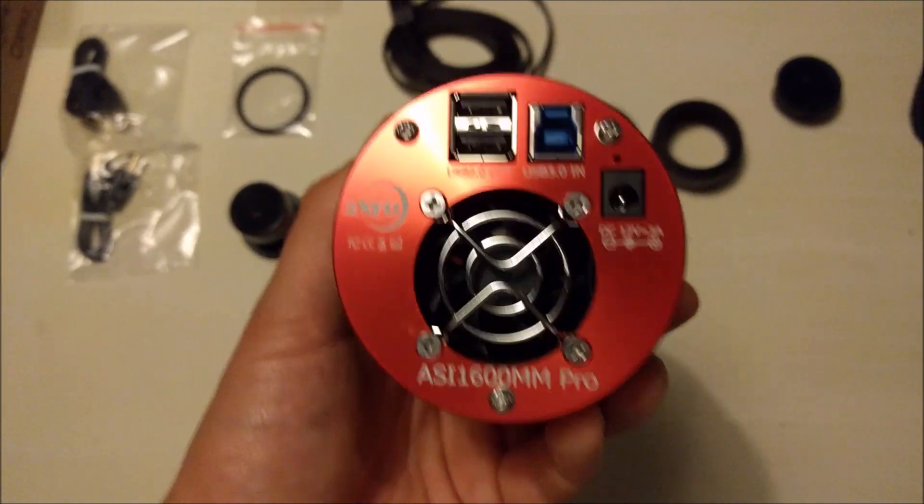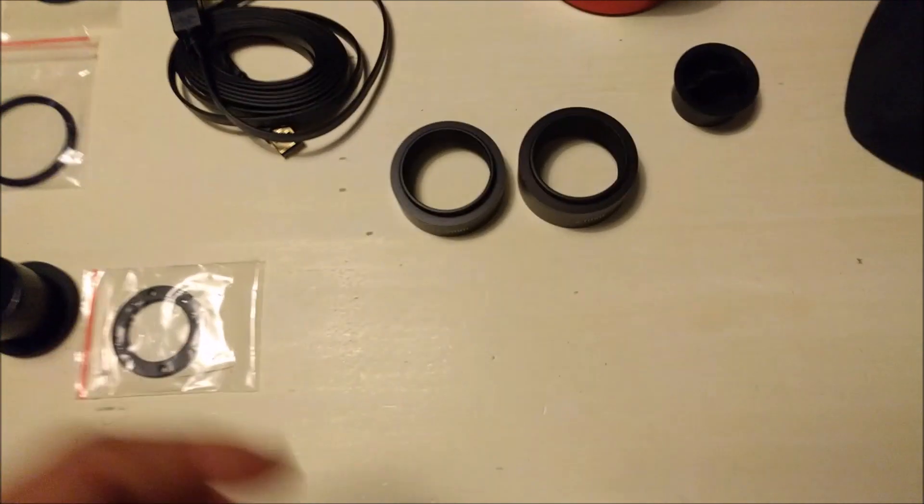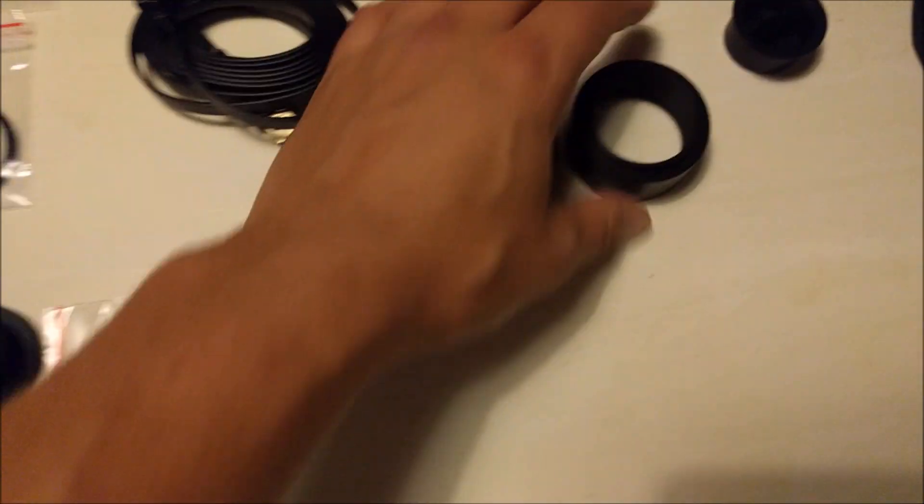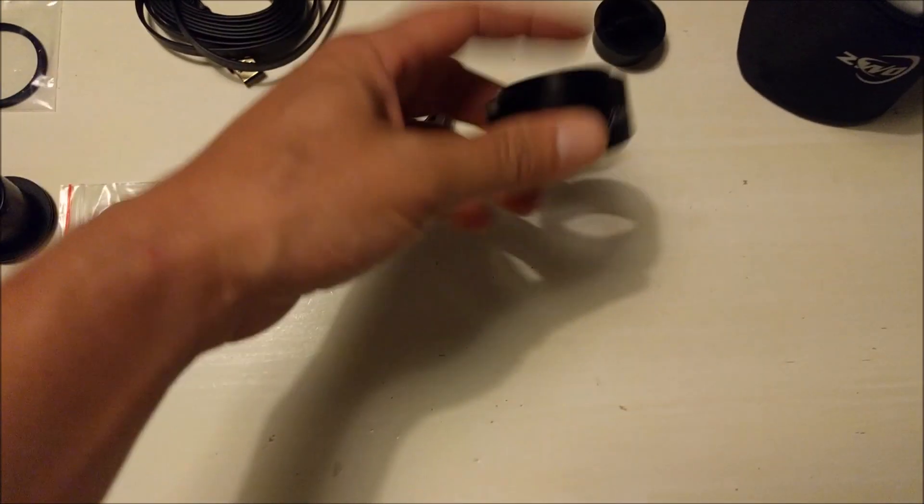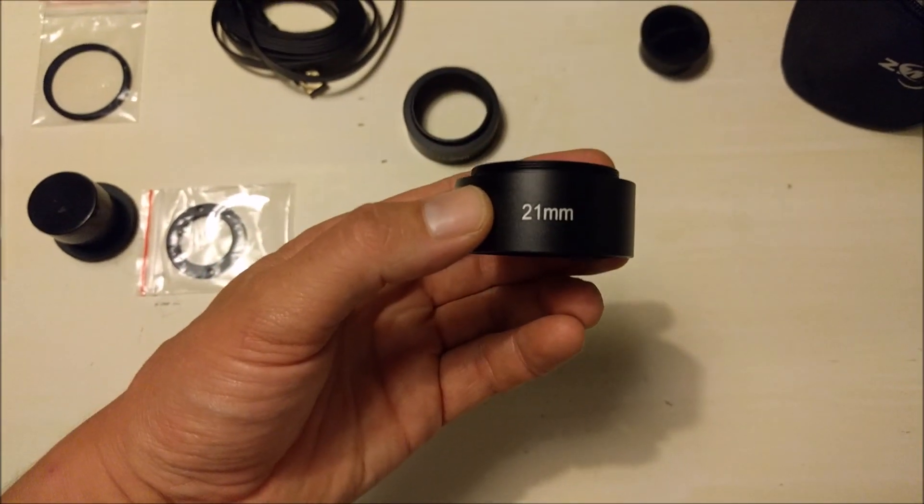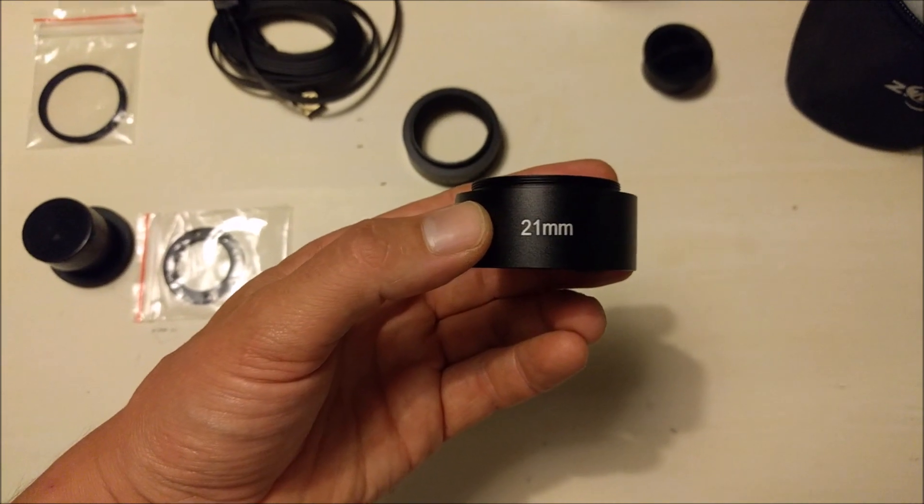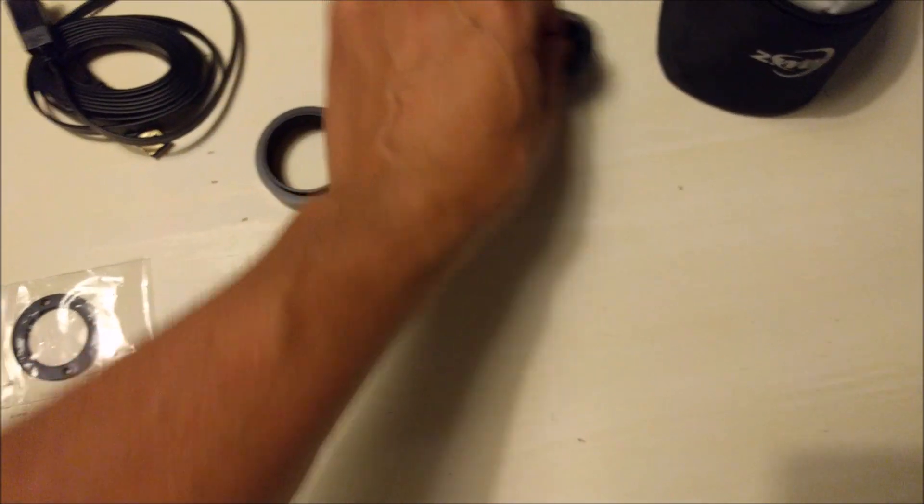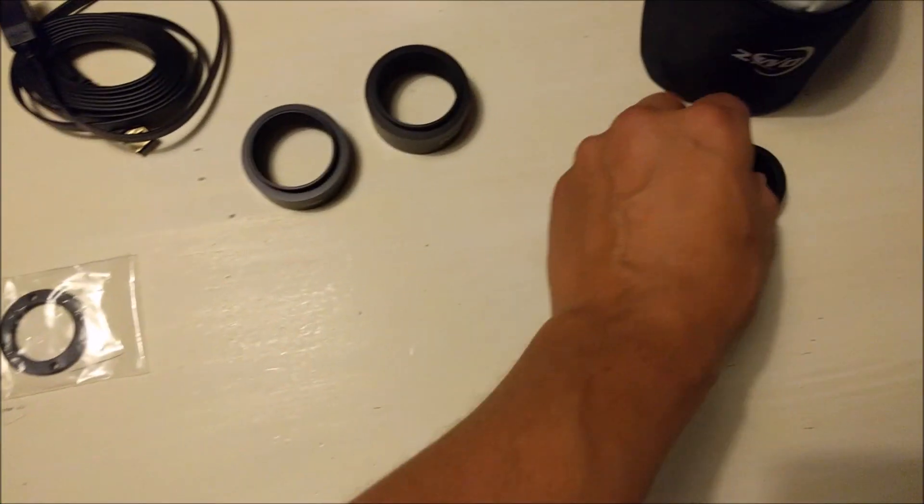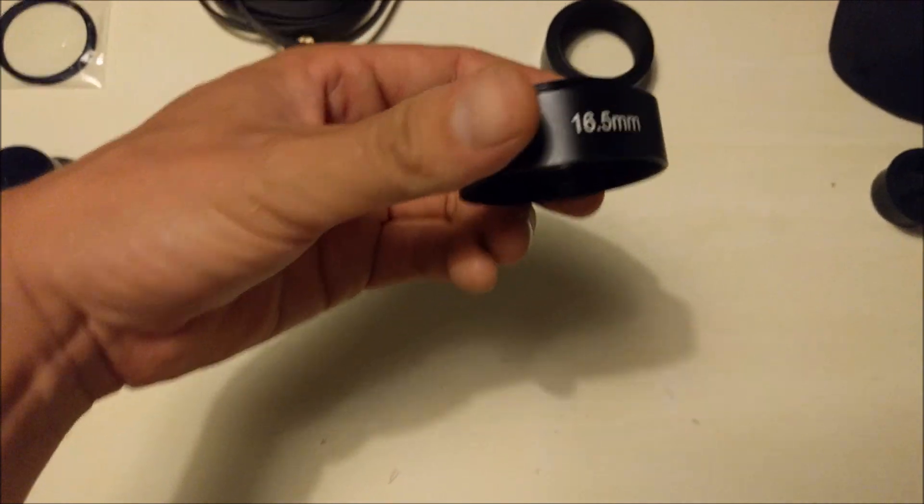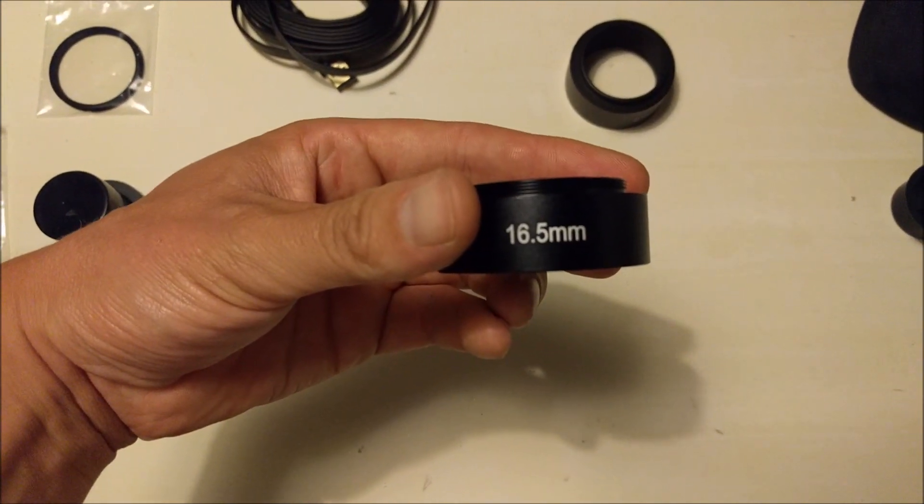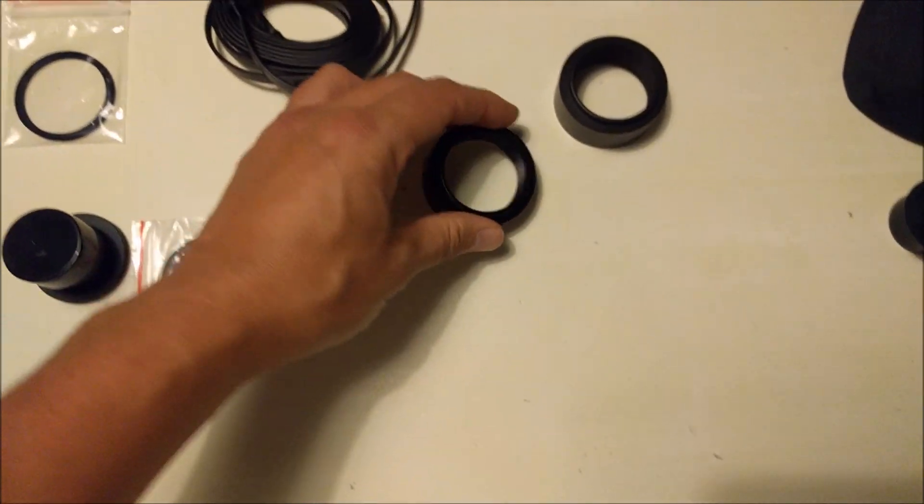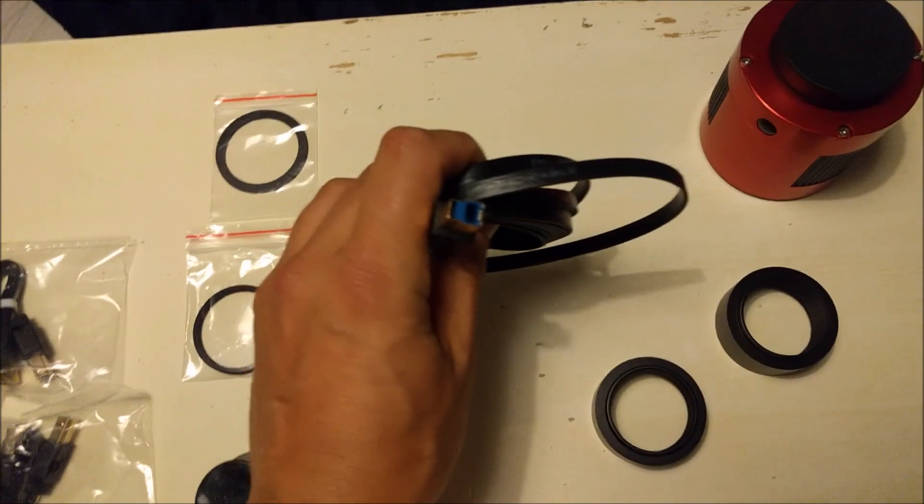What else came in the box? A couple of adapters. We have here a 21 millimeter adapter, this one is a 16.5 adapter, and we have the USB 3.0 cable.